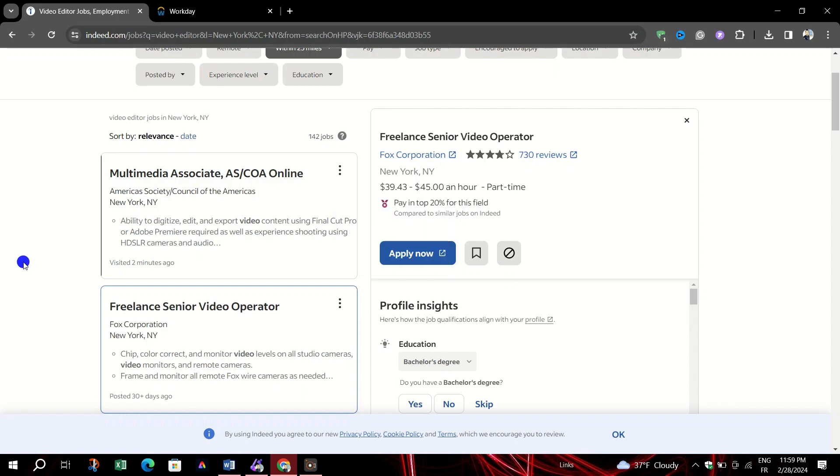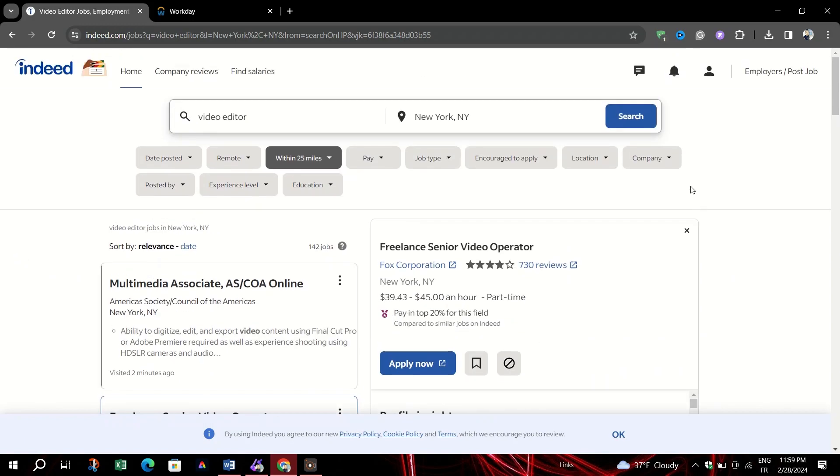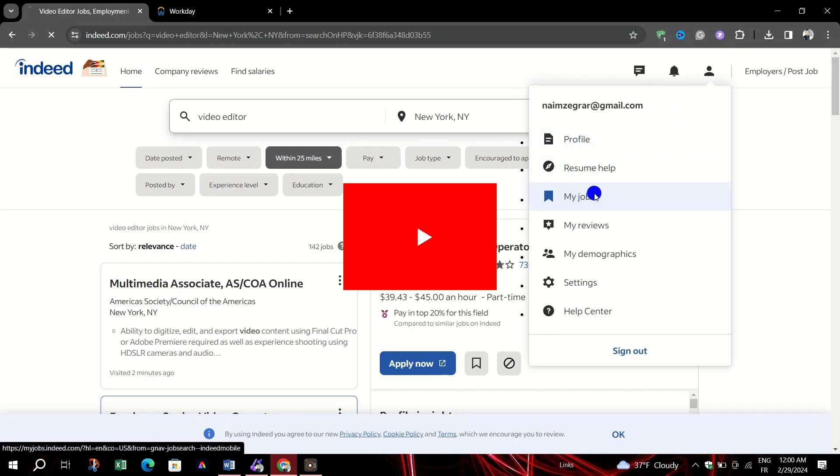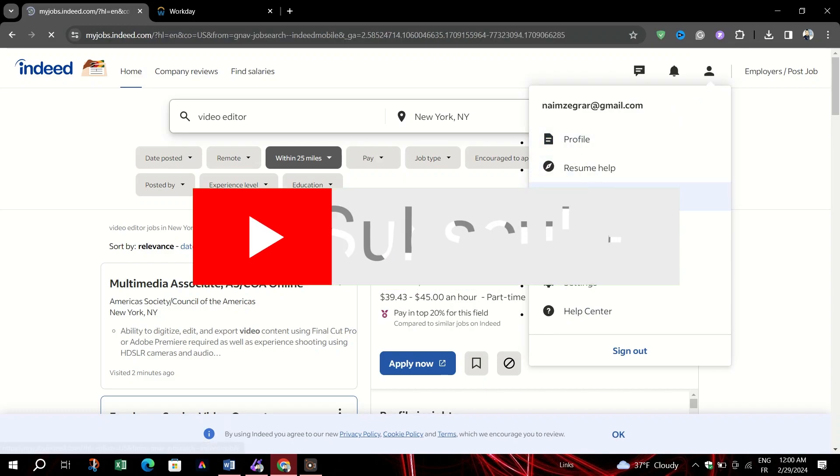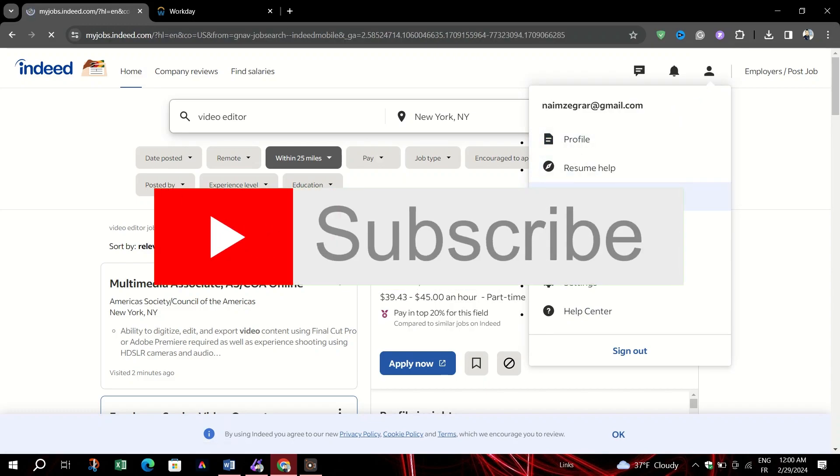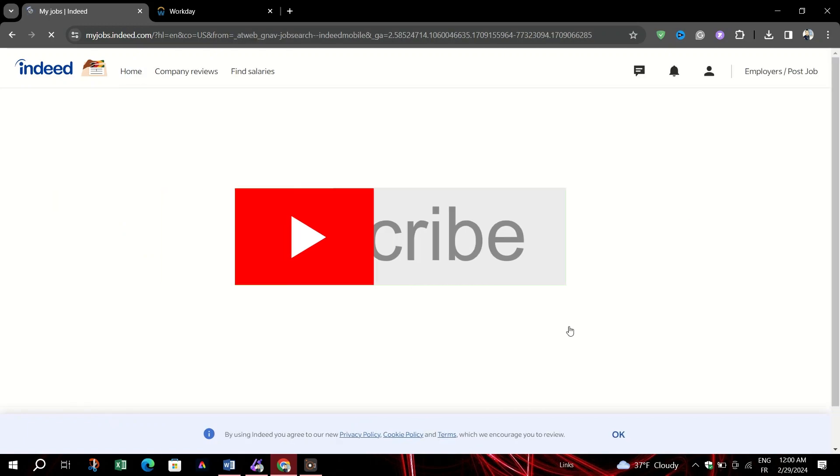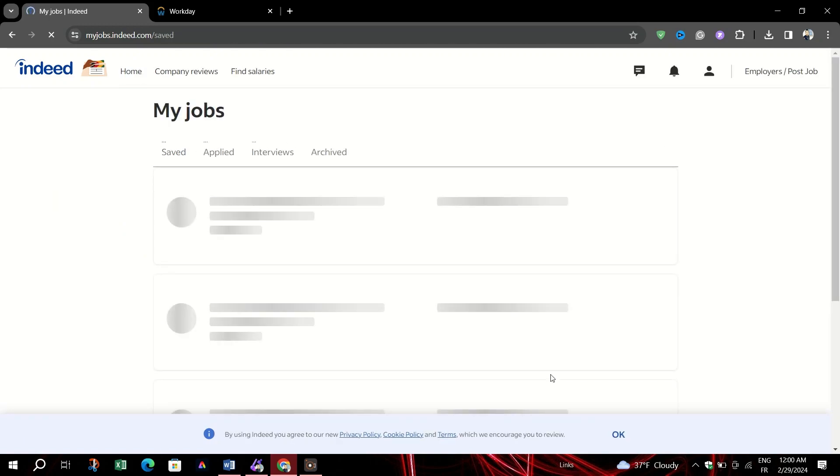To access your saved jobs later, make sure you're signed in to your Indeed account and visit the My Jobs section. And that's it guys, thank you for watching and please don't forget to like and subscribe for more.